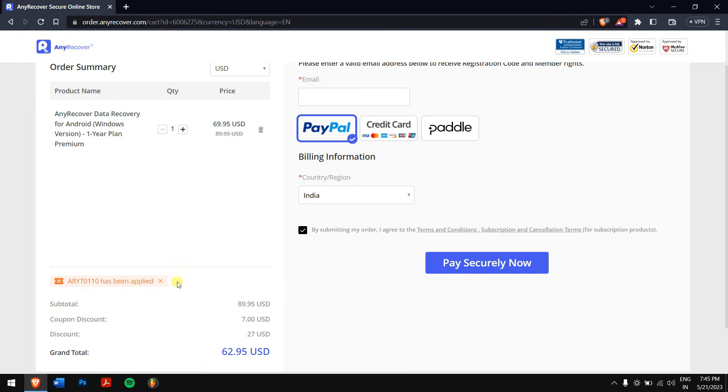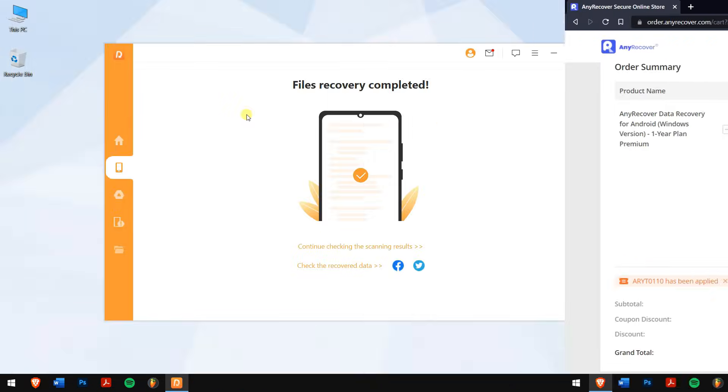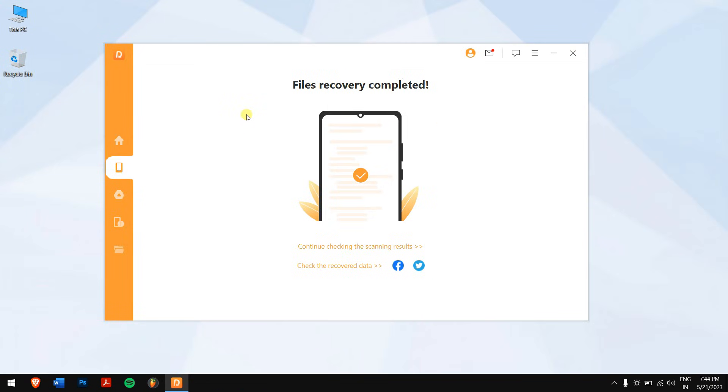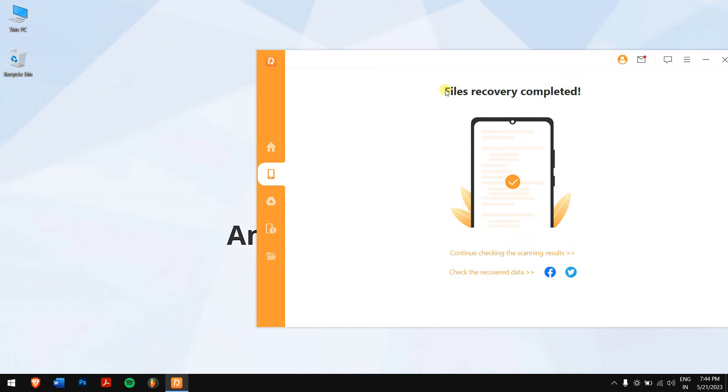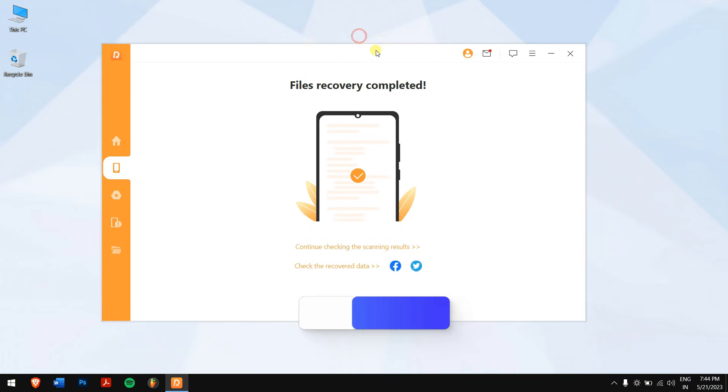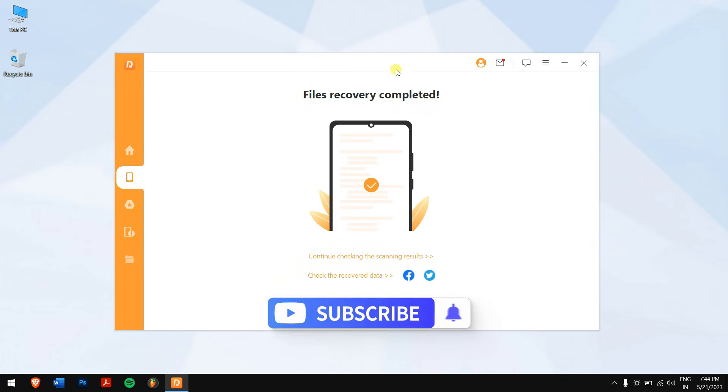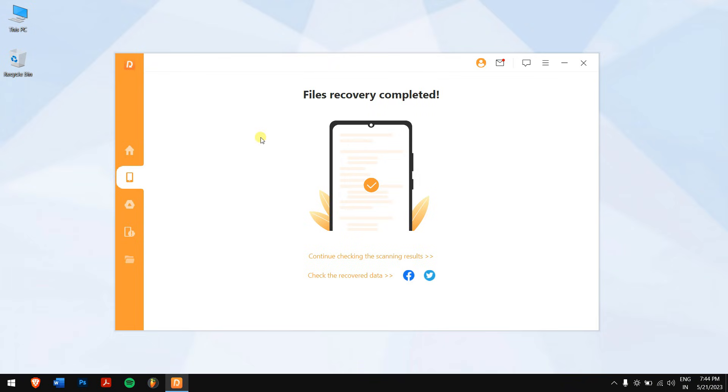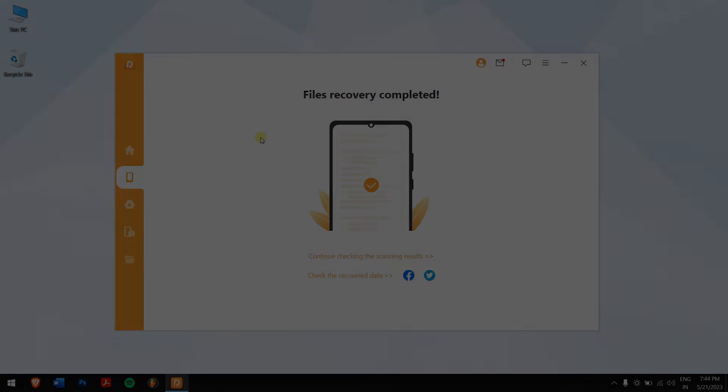Well, in this way, you can recover data after factory reset on Android. Make sure you follow each and every step carefully to avoid any errors. Do subscribe to our channel for more content just like this one. Have a great day and I'll see you in the next video. Cheers!